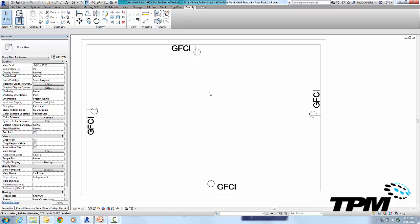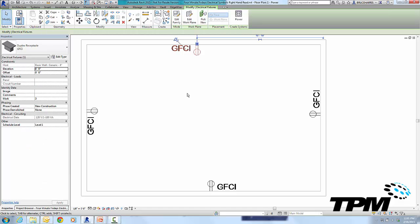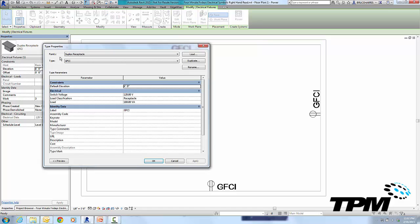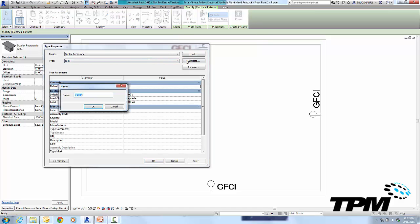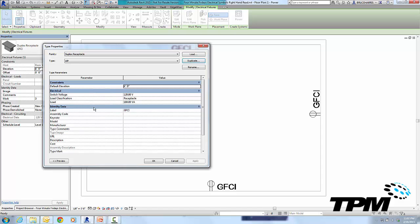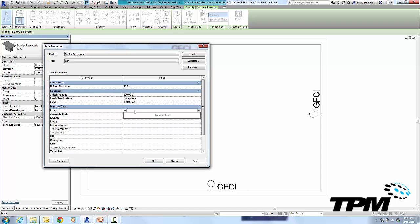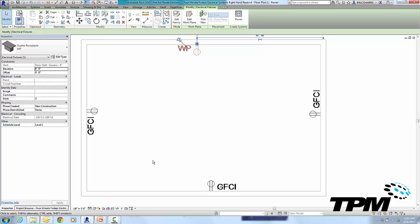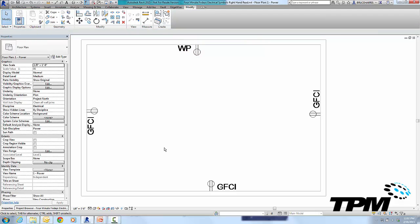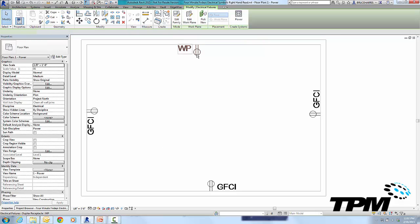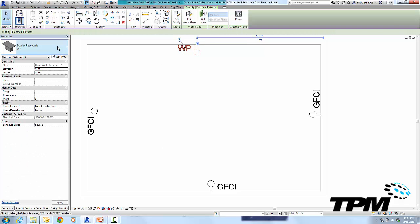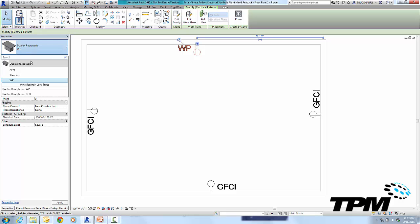Now one other thing while we're talking about these symbols that I'm going to do, I'm going to select the symbol and I'm going to go over here and go Edit Type, and I'm going to duplicate it. Now once you've got one of these, you can duplicate it and make other symbols from it. So I'm going to make a waterproof receptacle from it. So now I have a waterproof receptacle in my family. So now my family has three members: GFCI, standard, and waterproof.